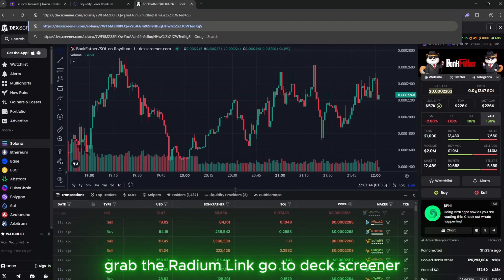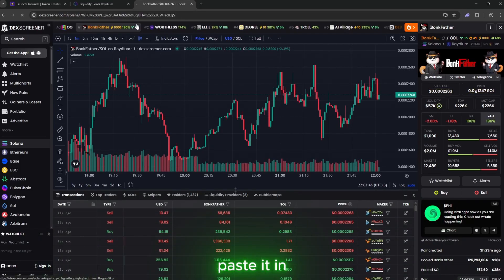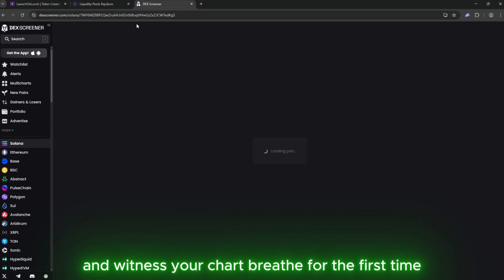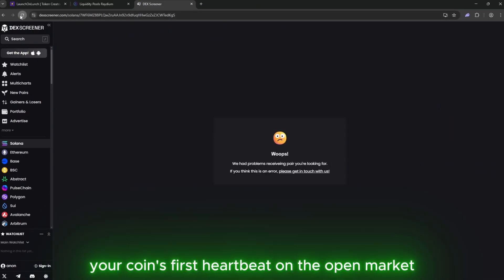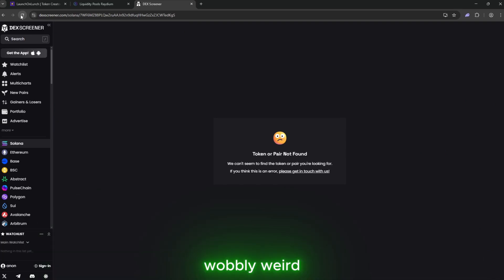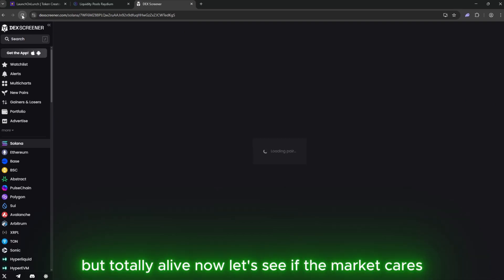Grab the Radium link. Go to Deck Screener. Paste it in and witness your chart breathe for the first time. This is it. Your coin's first heartbeat on the open market. Wobbly, weird, but totally alive. Now let's see if the market cares.